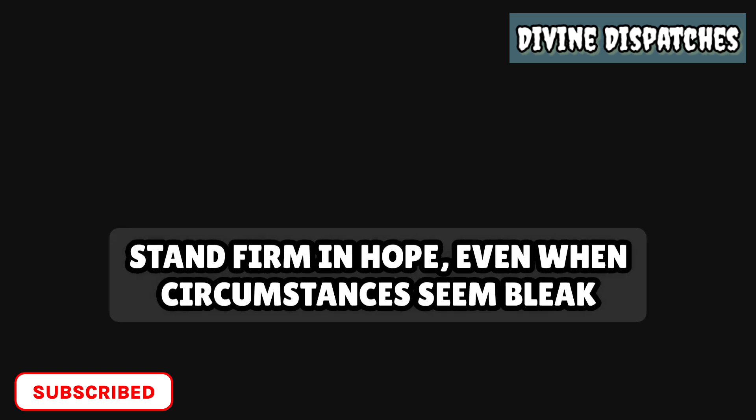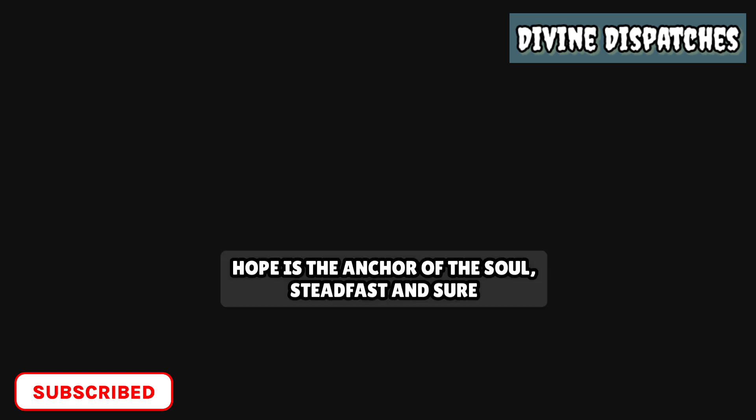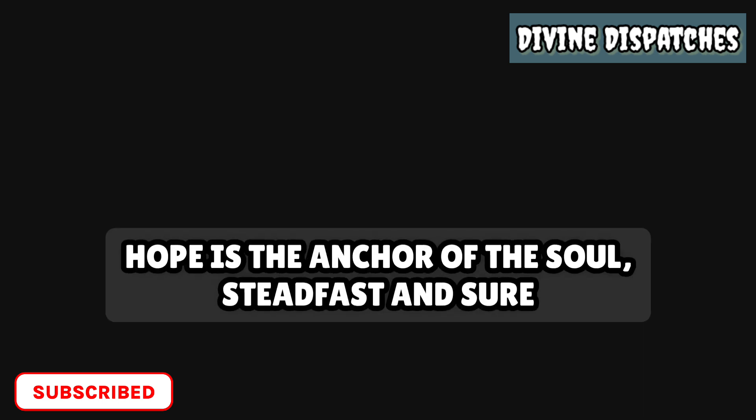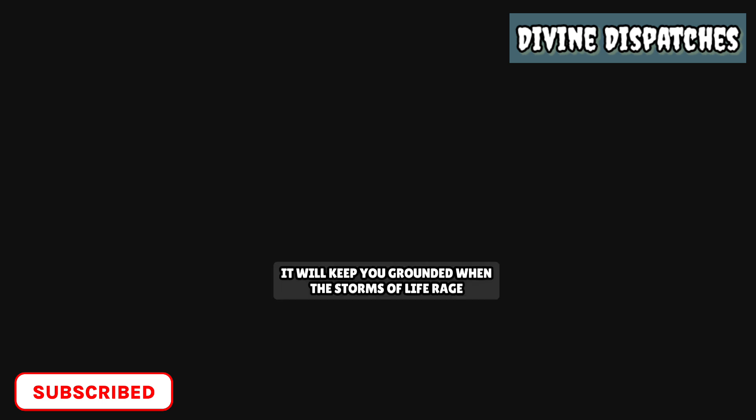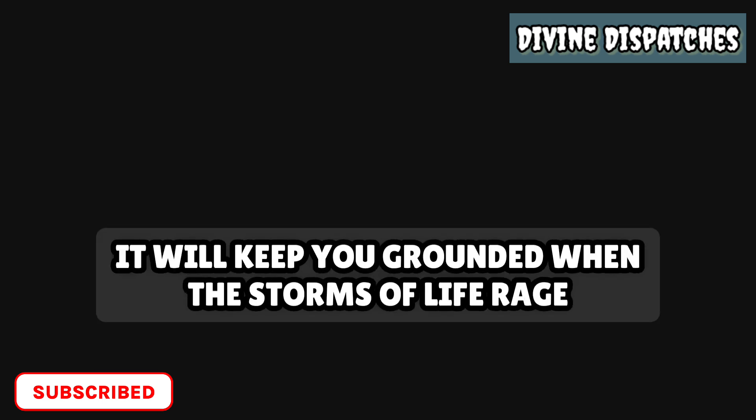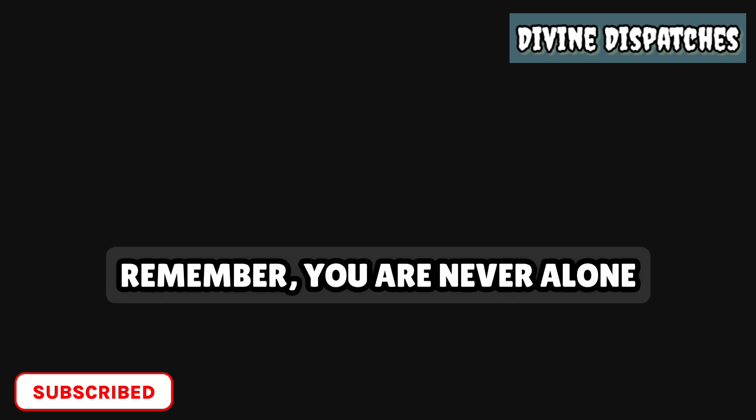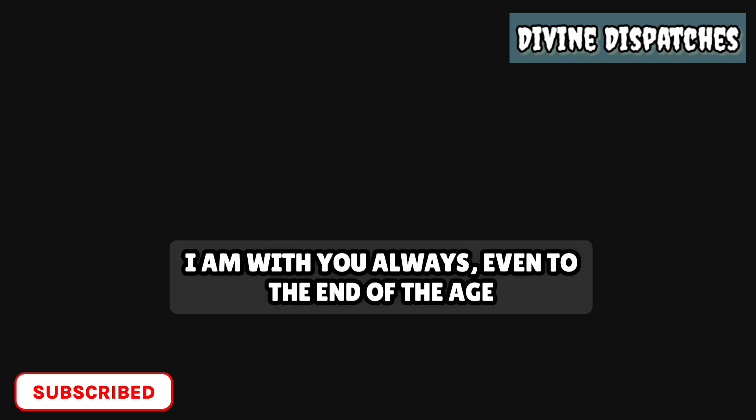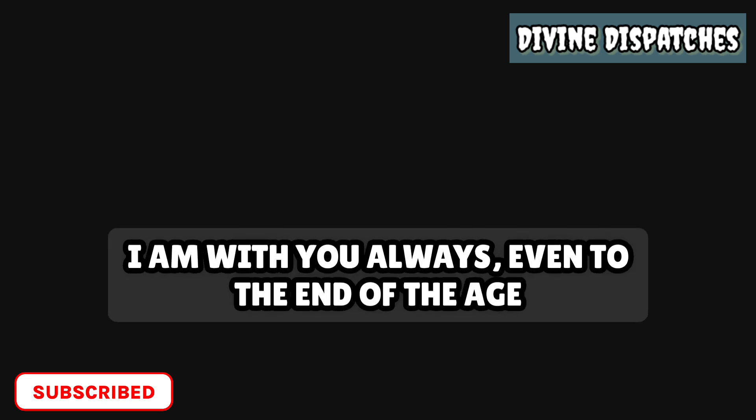Your faith can move mountains, and your prayers are powerful and effective. Stand firm in hope, even when circumstances seem bleak. Hope is the anchor of the soul, steadfast and sure. It will keep you grounded when the storms of life rage. Remember, you are never alone. I am with you always, even to the end of the age.